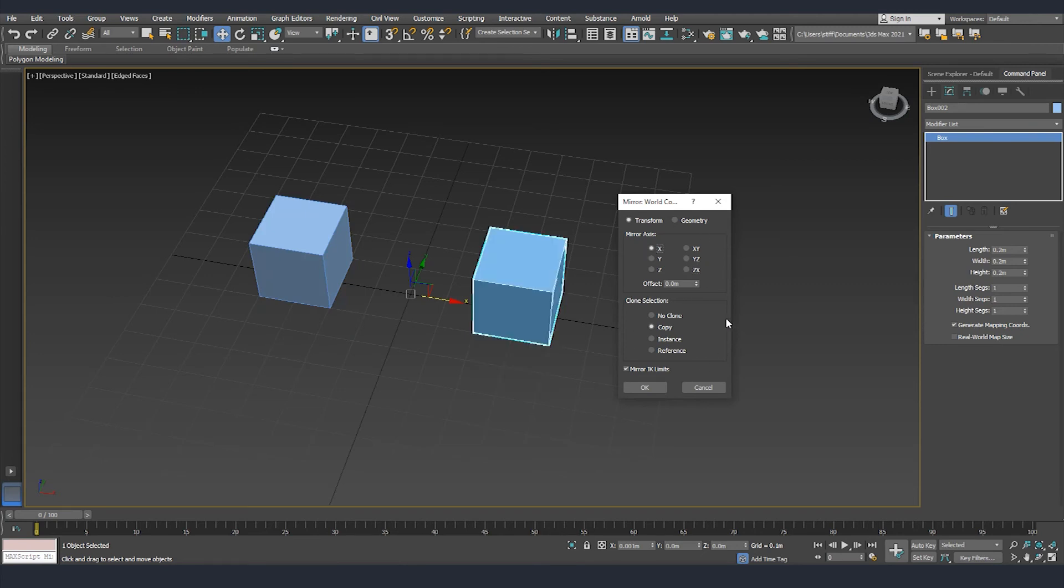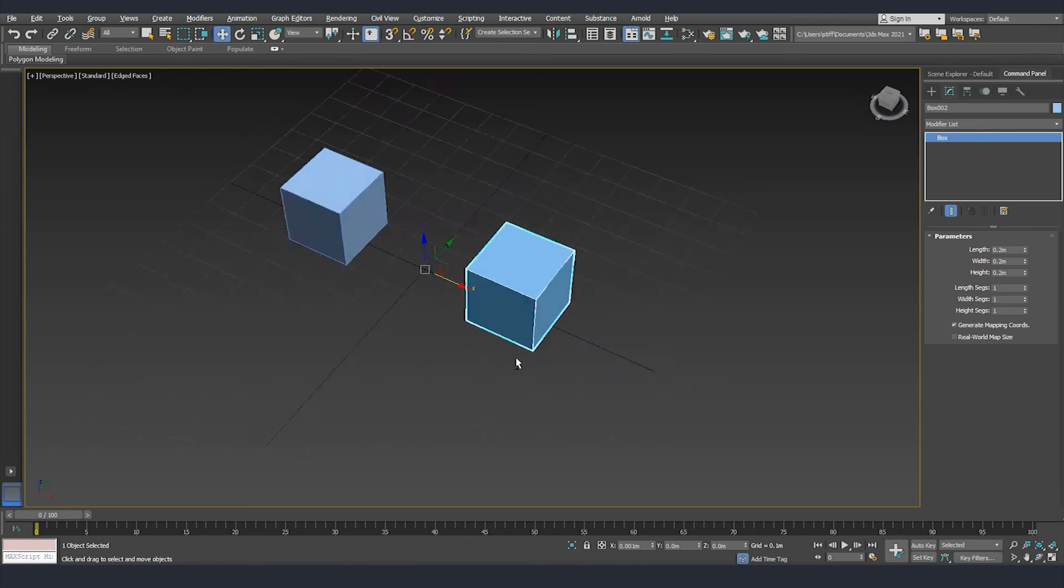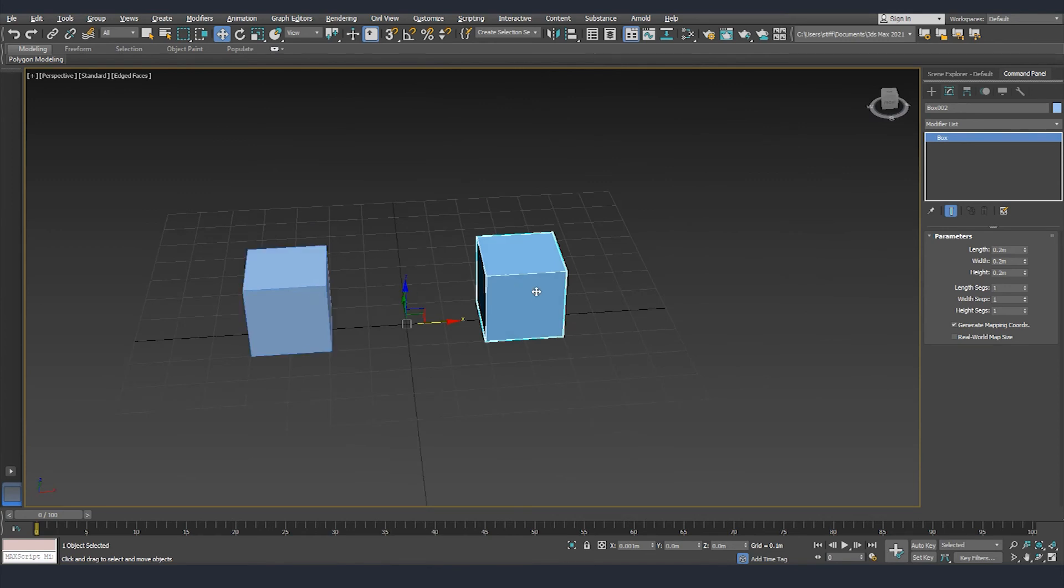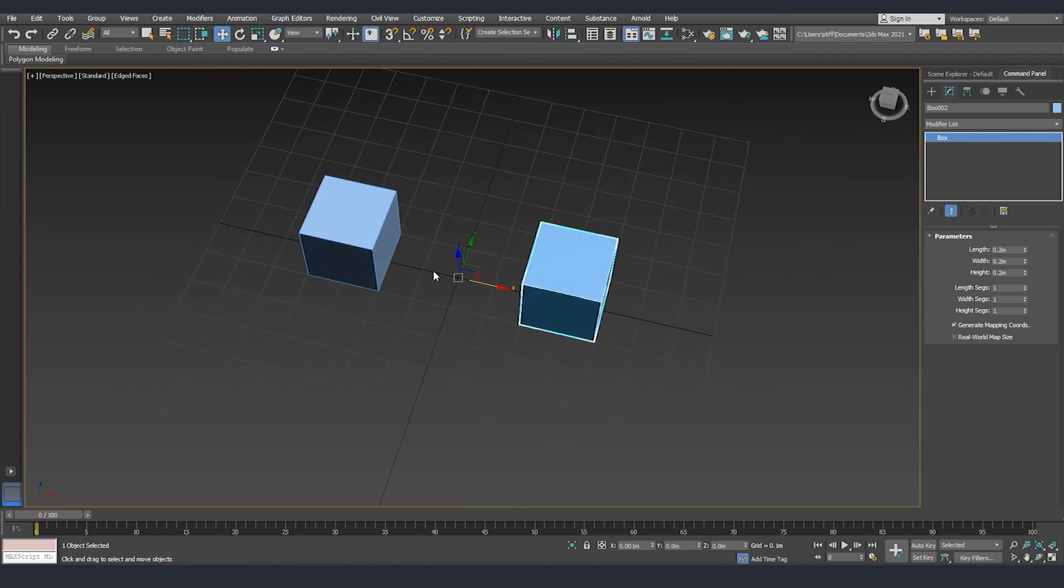When we are happy with the result we can click OK and now we can see that we have already two objects.